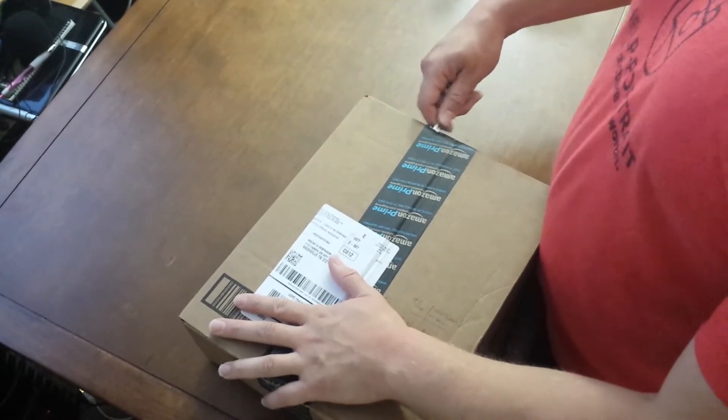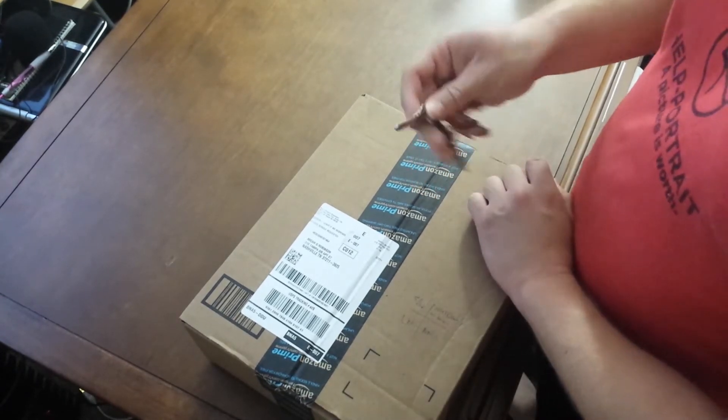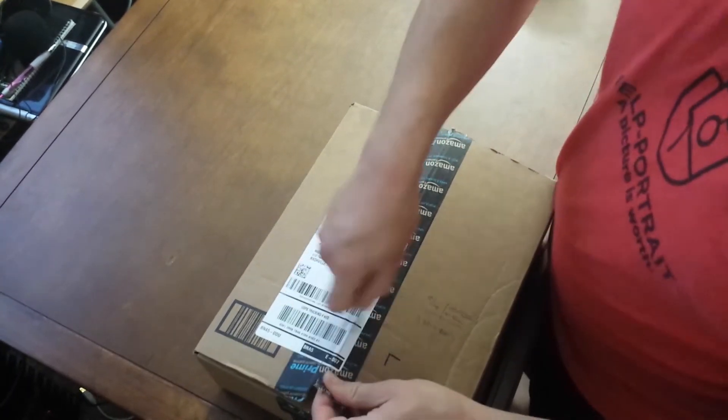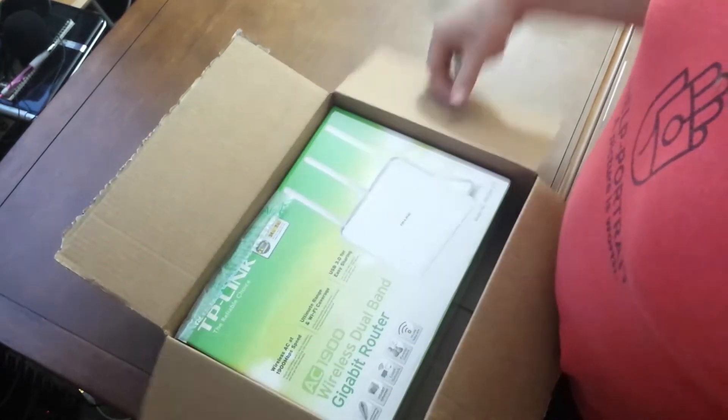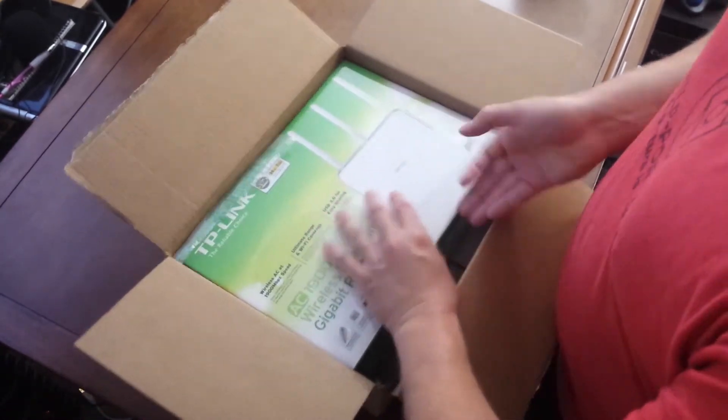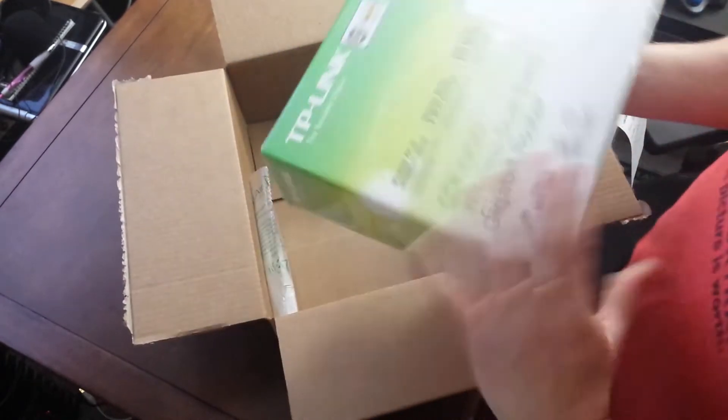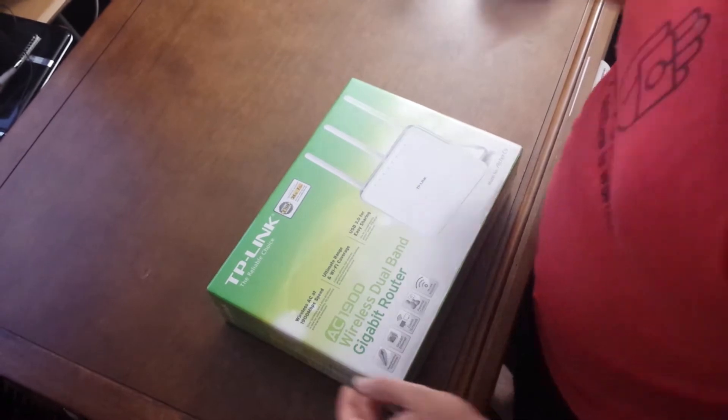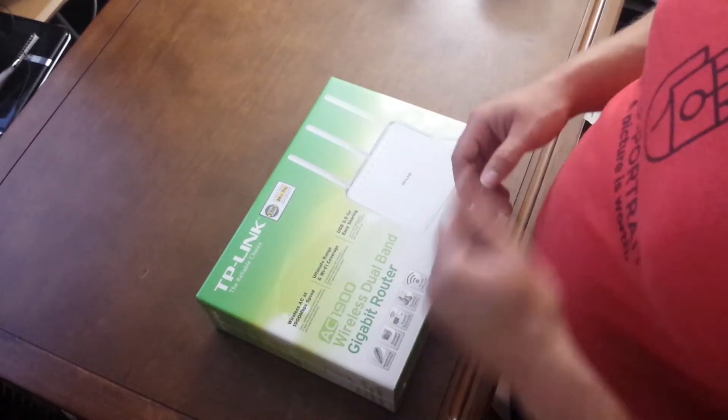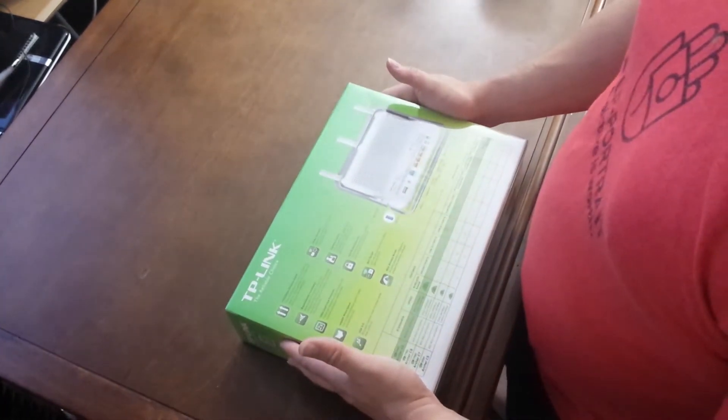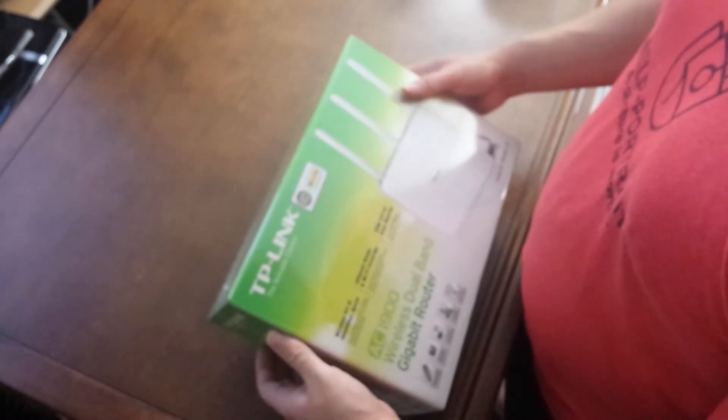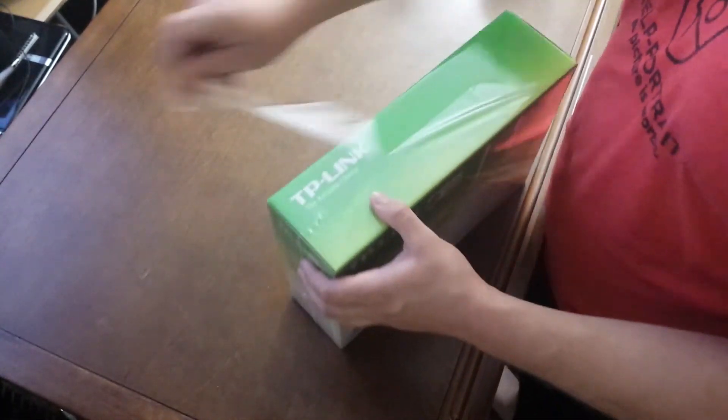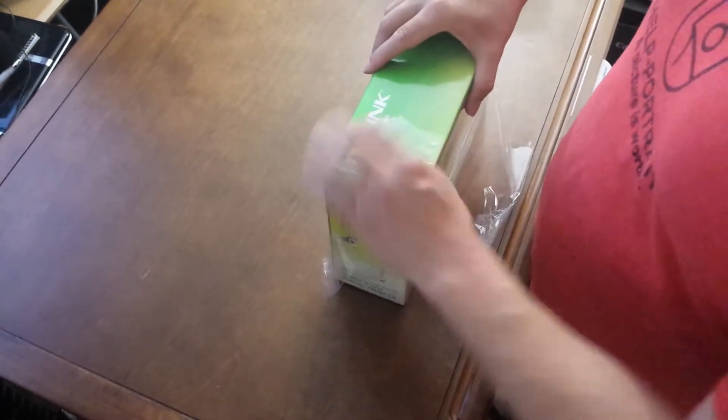Of course you gotta use whatever you have at your disposal to open stuff with. Keys happen to be it today. This is the AC band Wi-Fi, the newest one as of mid-2015. Retail box looks great, good colors and feel to it, wrapped in plastic, so let's yank that plastic off there.